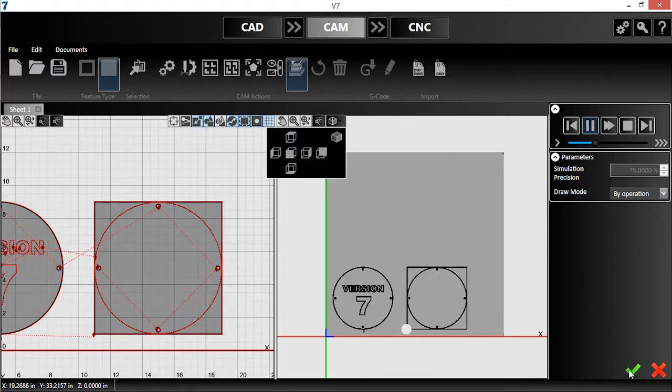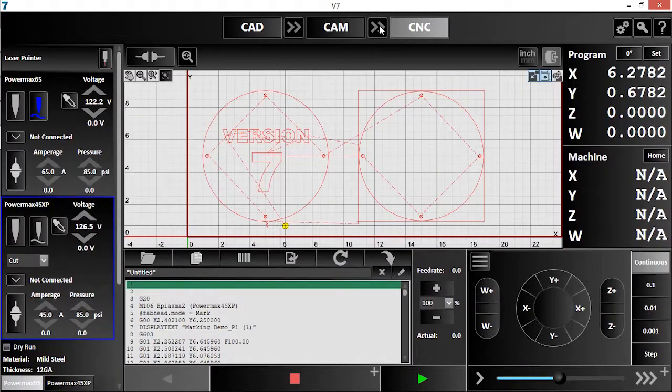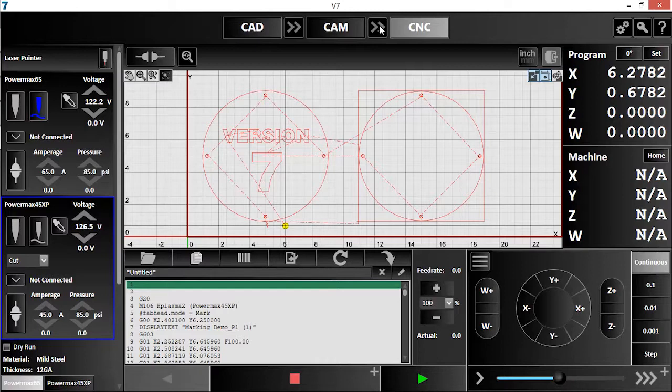Everything is correct, so now I'll push the file into CNC. Once the G-code generates, my parts are ready to cut.